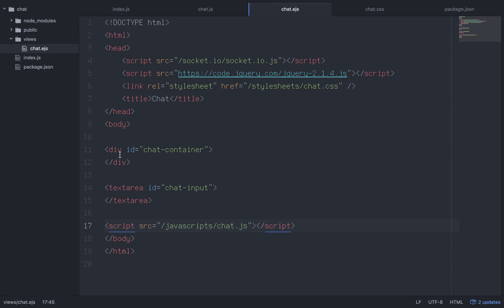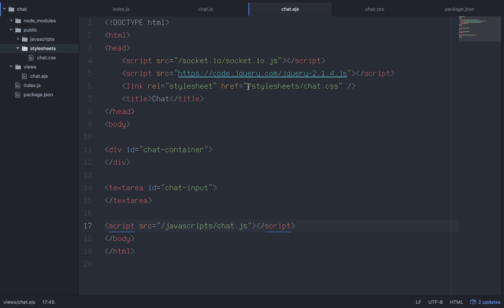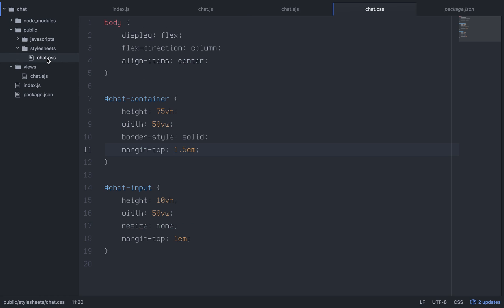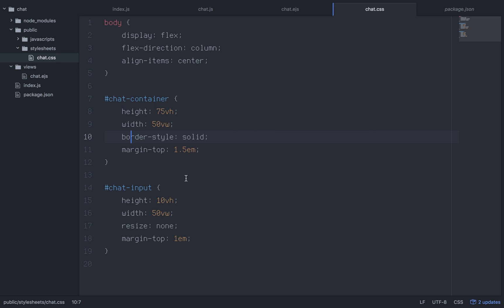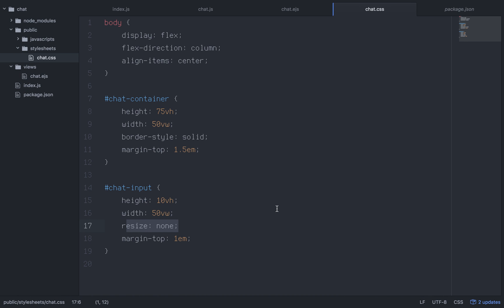For the CSS in public/stylesheets/chat.css, I used flexbox on the body with flex-direction column and align-items center. I gave the elements a height based on the viewport, a width, gave the chat container a border, a little margin, and put resize:none on the textarea input so it can't be resized from the corner. Very simple styling.